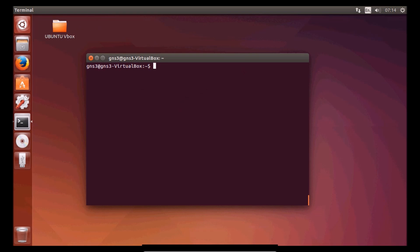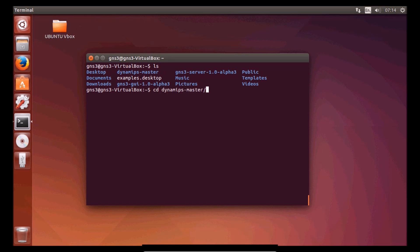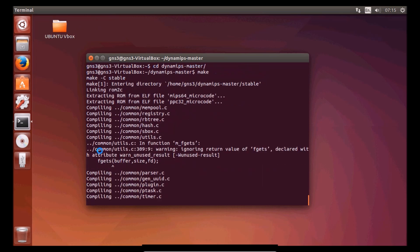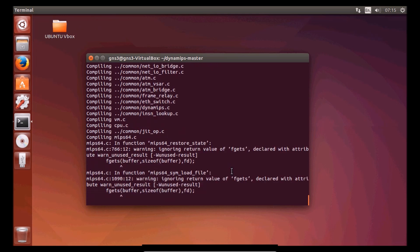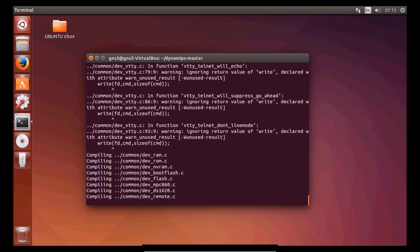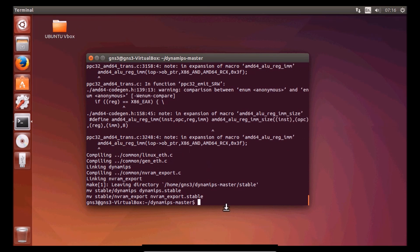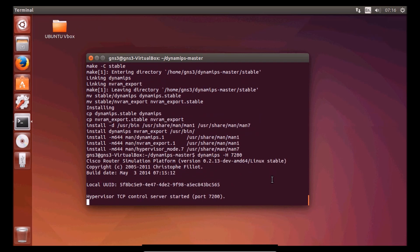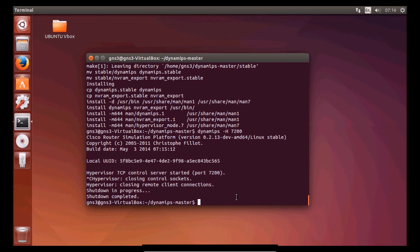Next step will be to set up Dynamips. We need to go to the Dynamips folder and run make — it will compile some files. This might take a few minutes, so I'll pause the video and come back when it's done. We need to run another command: sudo make install with the password. To test Dynamips you can use this command here. Use Control+C to go back to the command prompt.